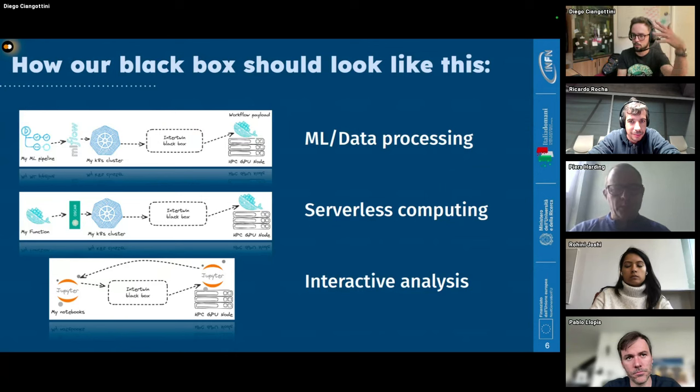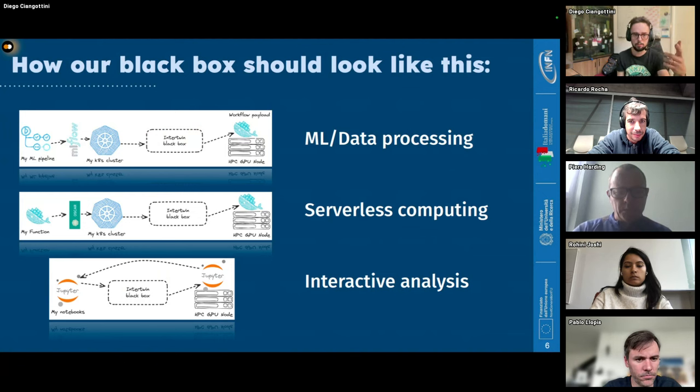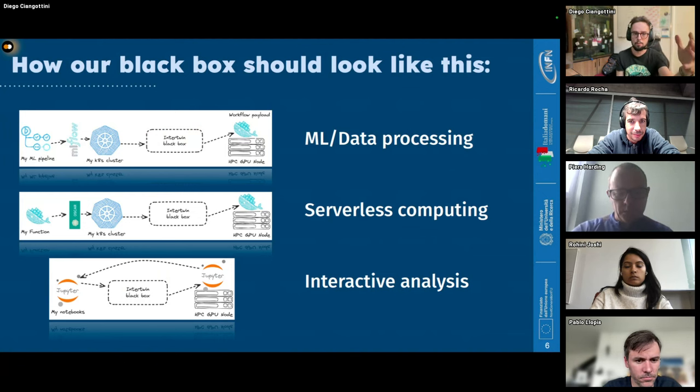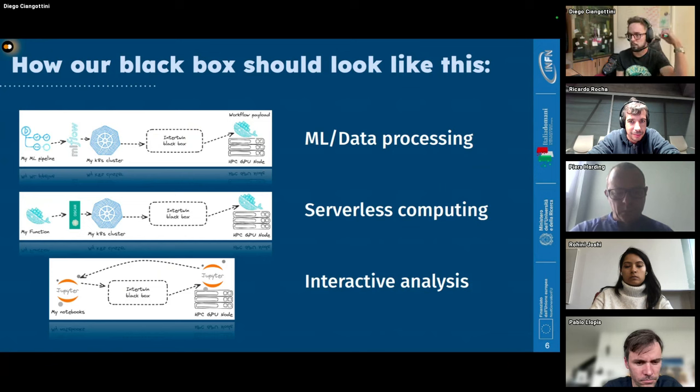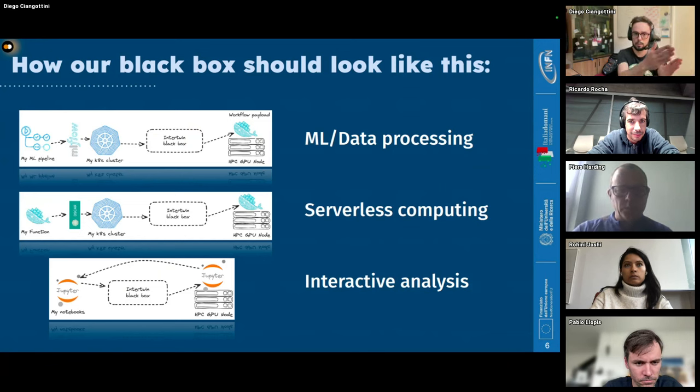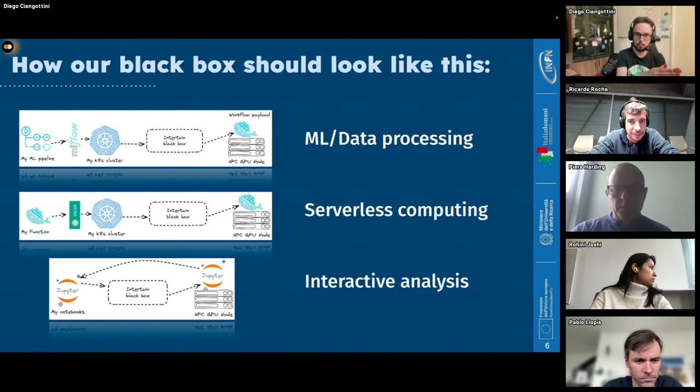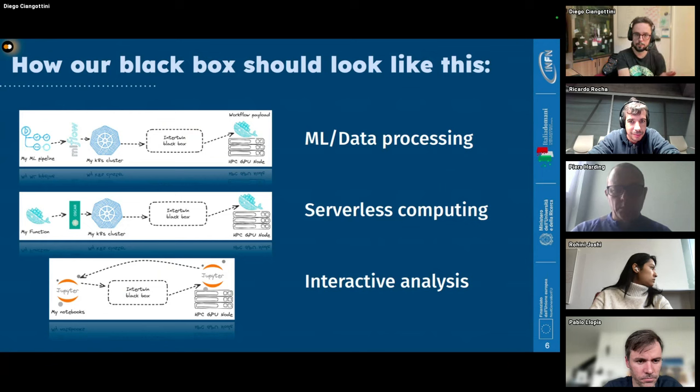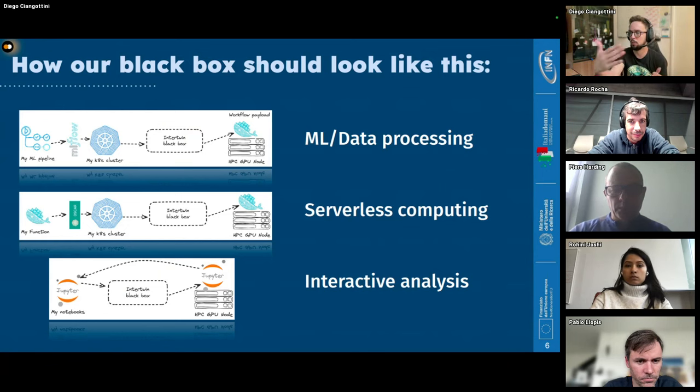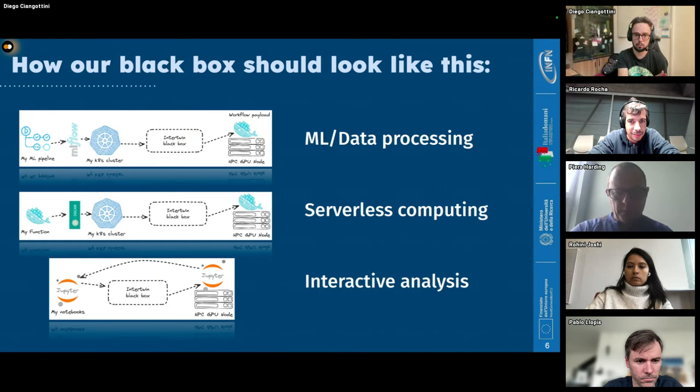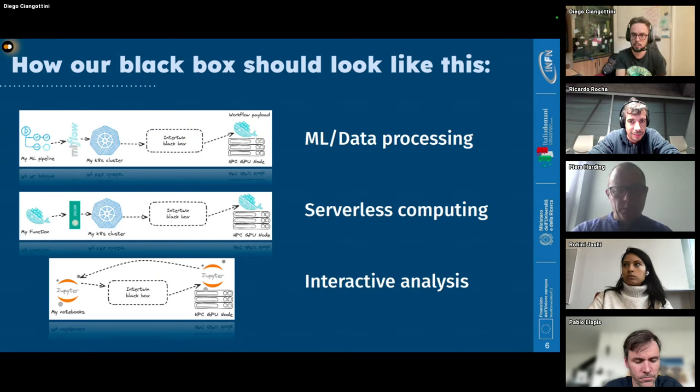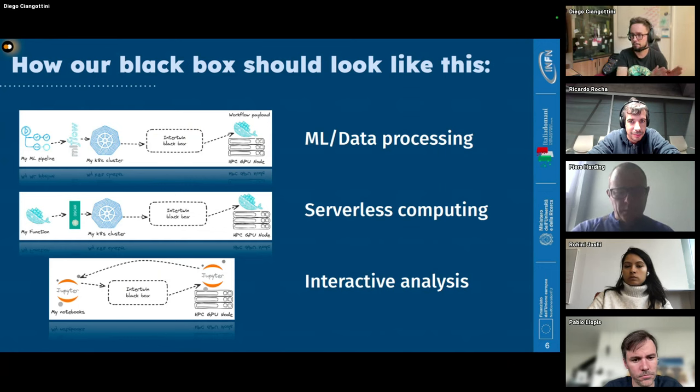So we really strive to have an abstraction that starts below the Kubernetes API layer. So the idea, essentially, is to serve this black box that does the following. So we started with these three main scenarios in mind. So starting from the first one, we envision, for example, machine learning data science pipeline in general, arriving to the point where you interact with Kubernetes API. And then this black box should be able to upload what you request from that framework into something running on the GPU node, for example, on the HPC center. And then return back the results that you need.